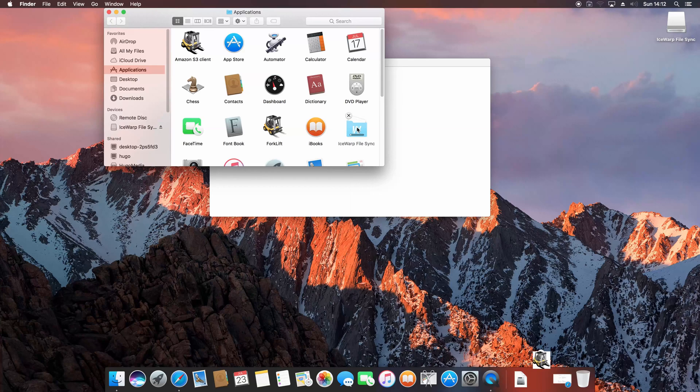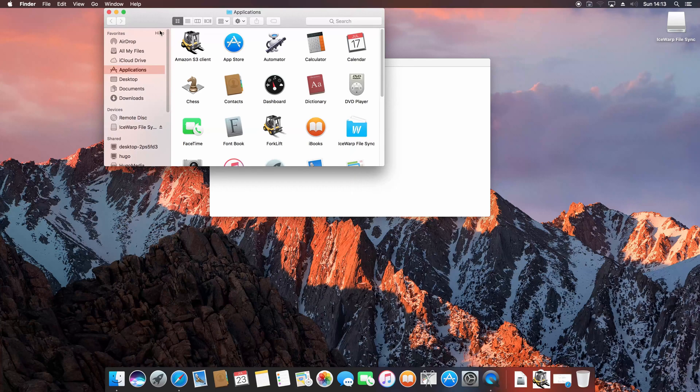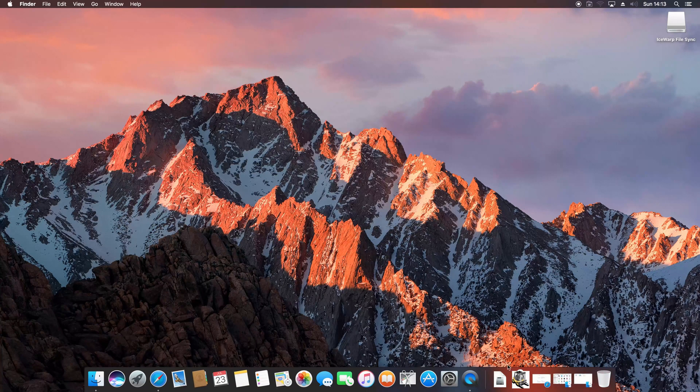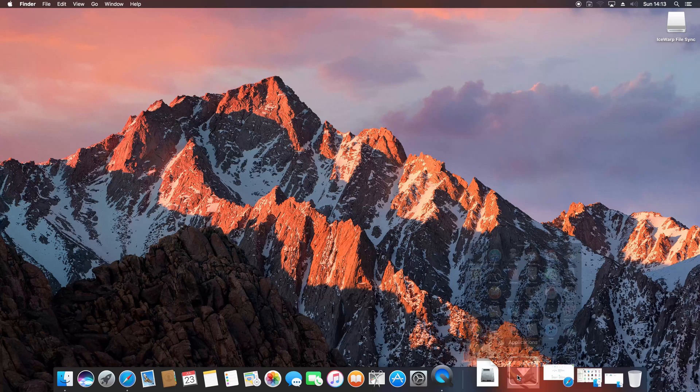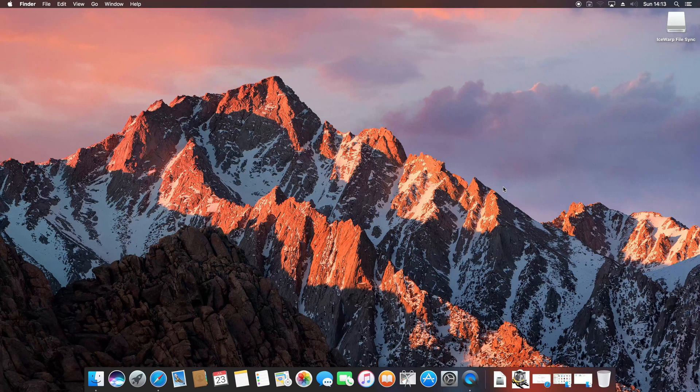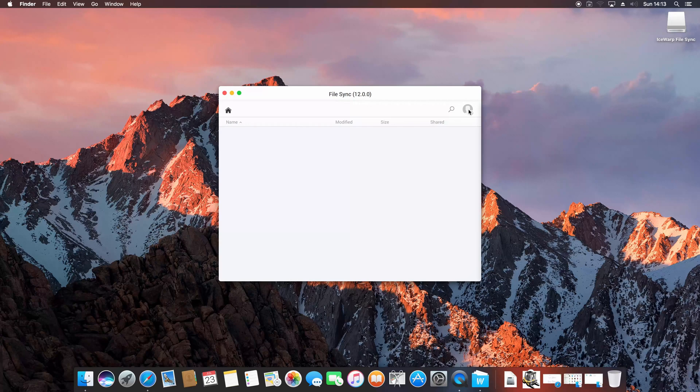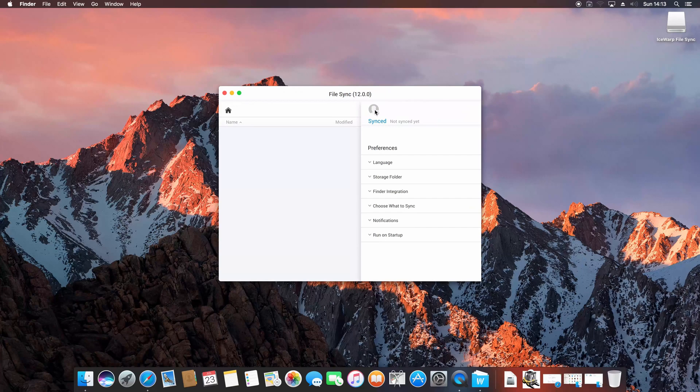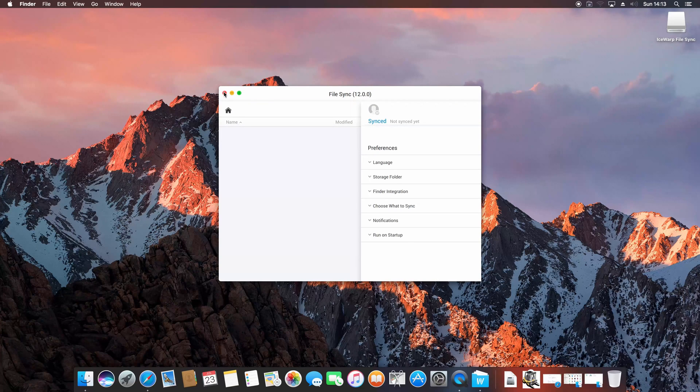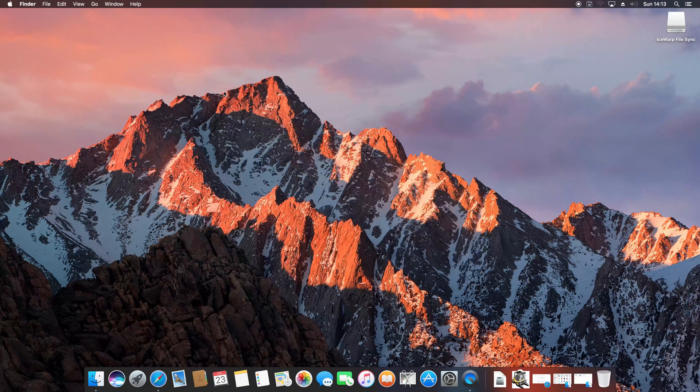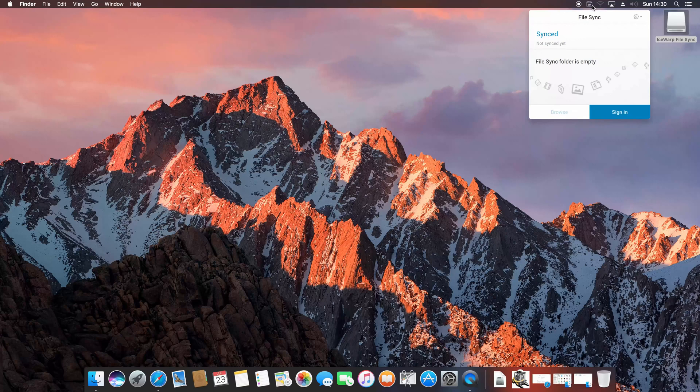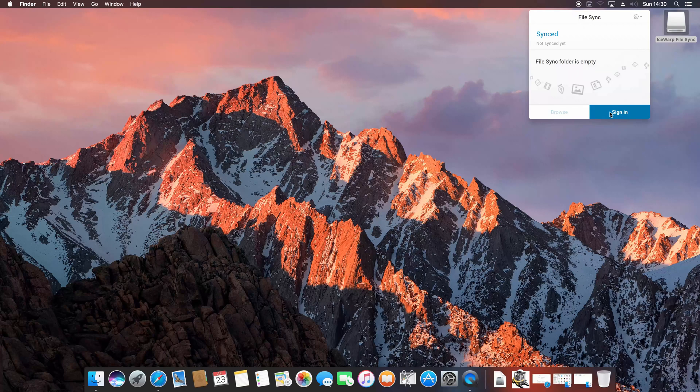Once the installation is done, you have to sign in with your IceWarp account so the synchronization can start. First, check whether FileSync is running. As you can see, FileSync is not synced yet, so we have to sign in first. Once the FileSync client is running, you should be able to see its icon on top right corner of the screen. Let's open it from here and select Sign In.